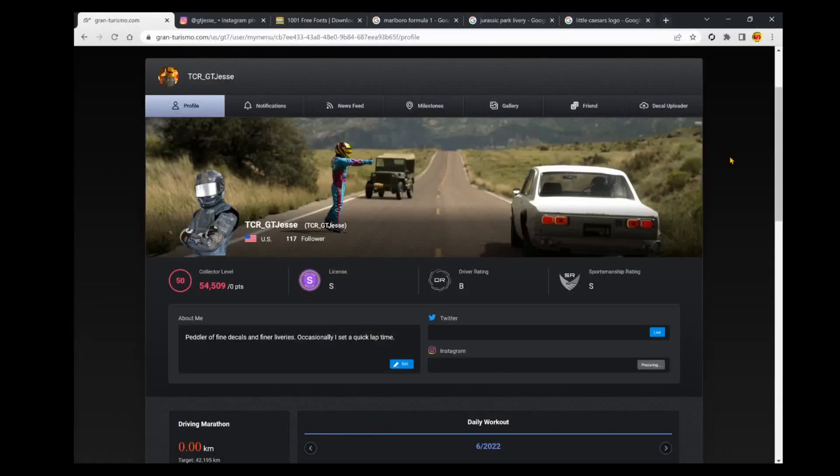What's going on y'all, GT Jesse back with another Gran Turismo 7 livery editor video. In today's video I'm going to be showing you really what is the best method for getting text decals uploaded to the Gran Turismo decal library, and before we do that a couple of quick housekeeping items I want to touch on.